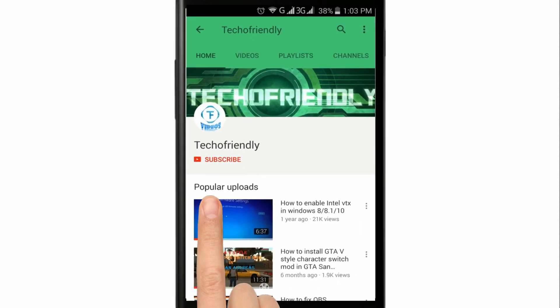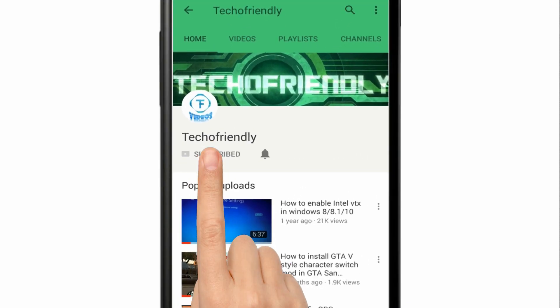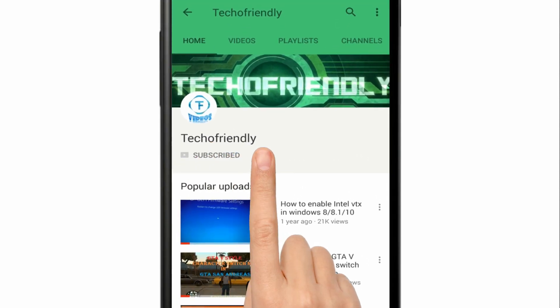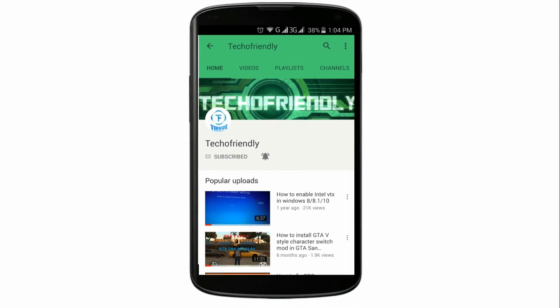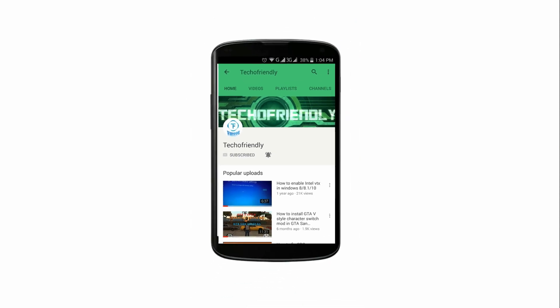Guys, if you haven't yet, then subscribe to my channel and press the bell icon and never miss a video from Techofriendly.